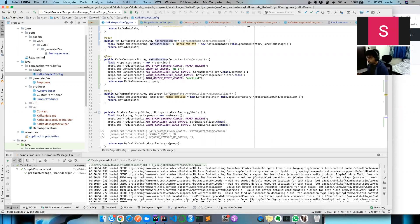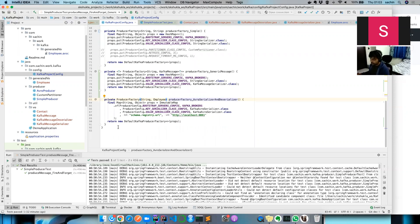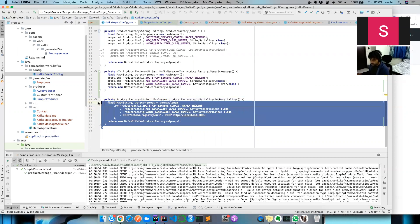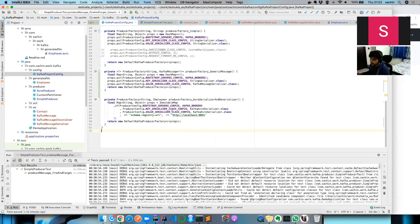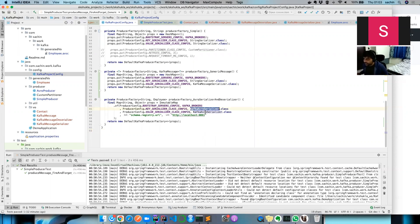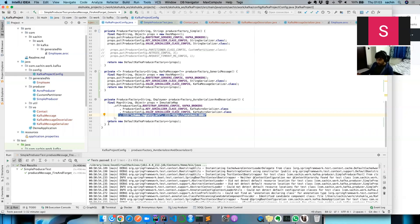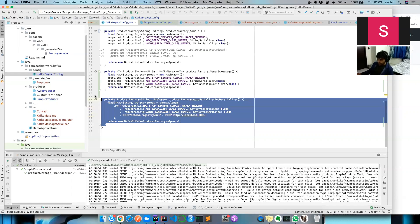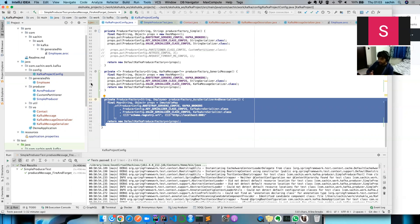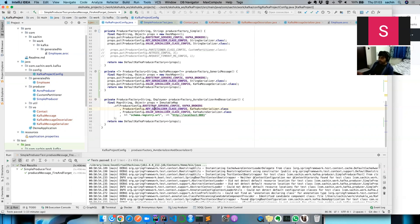This is the Kafka template we used in the previous session. The configuration sets up the brokers and the key and value serializer, which is Kafka Avro serializer, and the schema registry. This works best—it manages your schema in a central place and you can put rules for backward compatibility, forward compatibility.